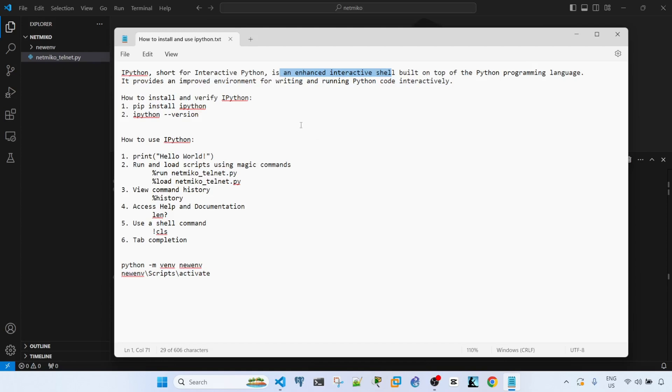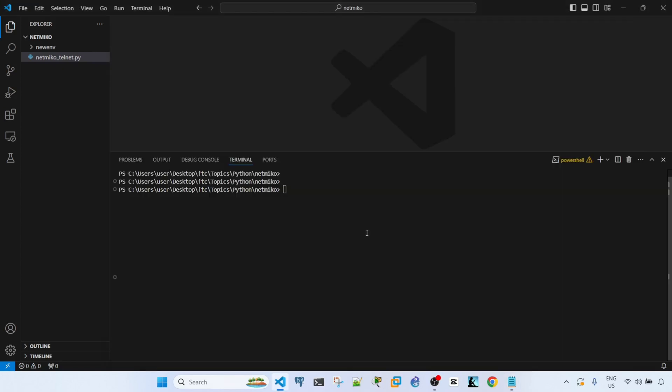So let's look at how to install and verify iPython. These are the commands. This is the command to install it. So I'm in VS Code.